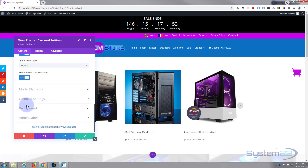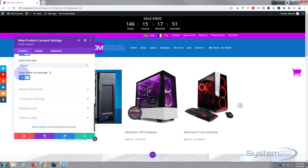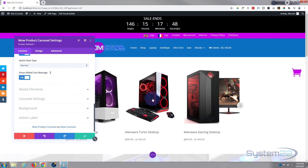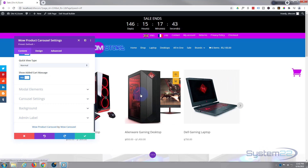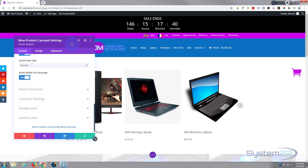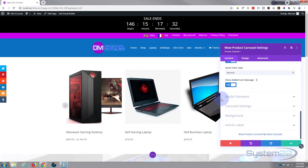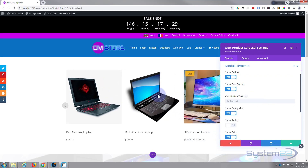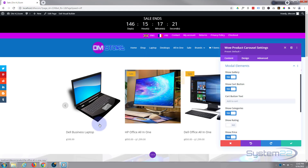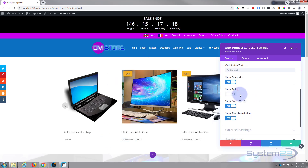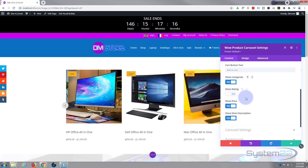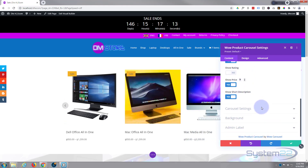You can also choose to show the added to cart message, which pops up a little message on top of the item saying it's been added to your cart — just did that right there. The modal elements are the things that pop up in your quick view lightbox, and you can choose to show categories, rating, price, and short description there.